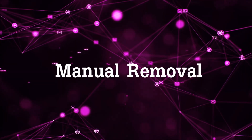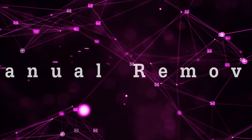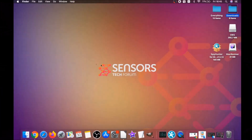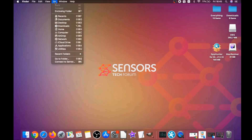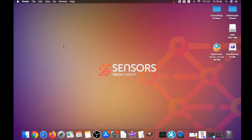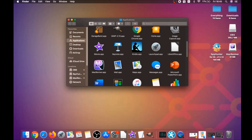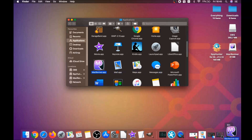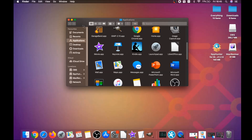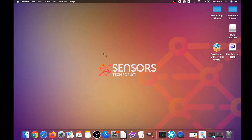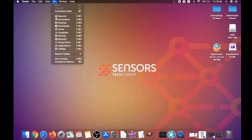For the manual removal process, I'm going to show you how to remove this software from your Applications folder. Click on Go, then go to Applications, find any suspicious apps, and drag them to your Bin. Any apps that are suspicious should go this way.